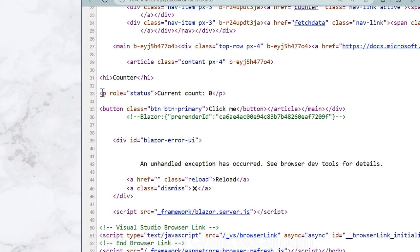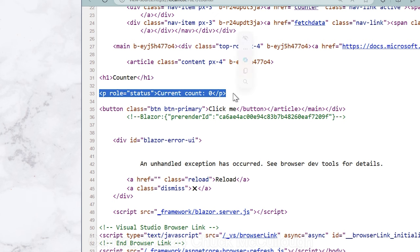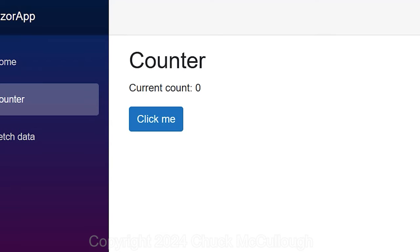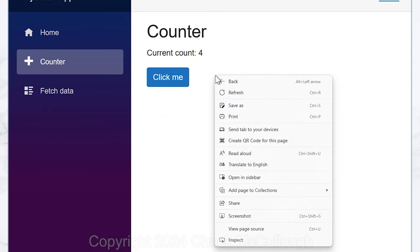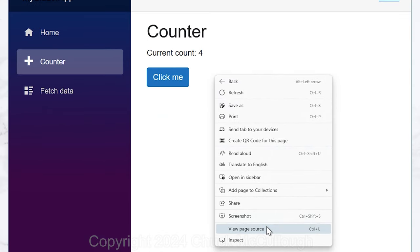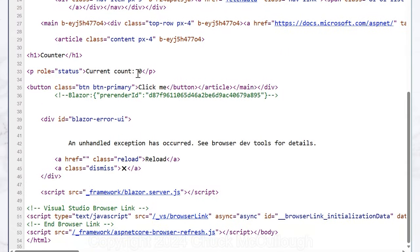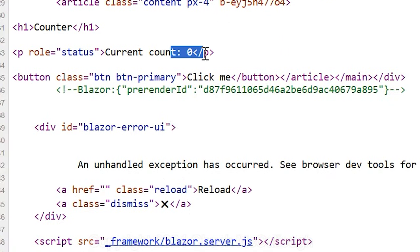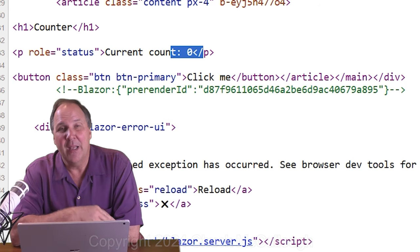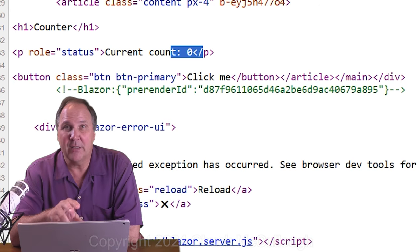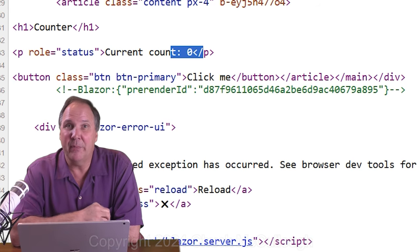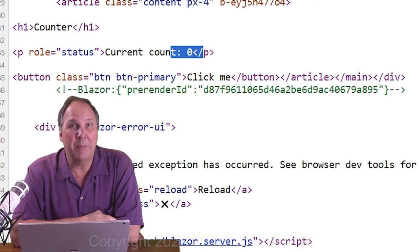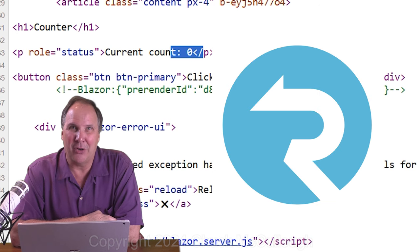If we scroll down just a little bit, find the count and the button. Notice that the count in the HTML source is zero. Now, close that source tab and click on the button a few times. It's displaying whatever number of times you clicked on it. Let's open the page source again and scroll down and look.